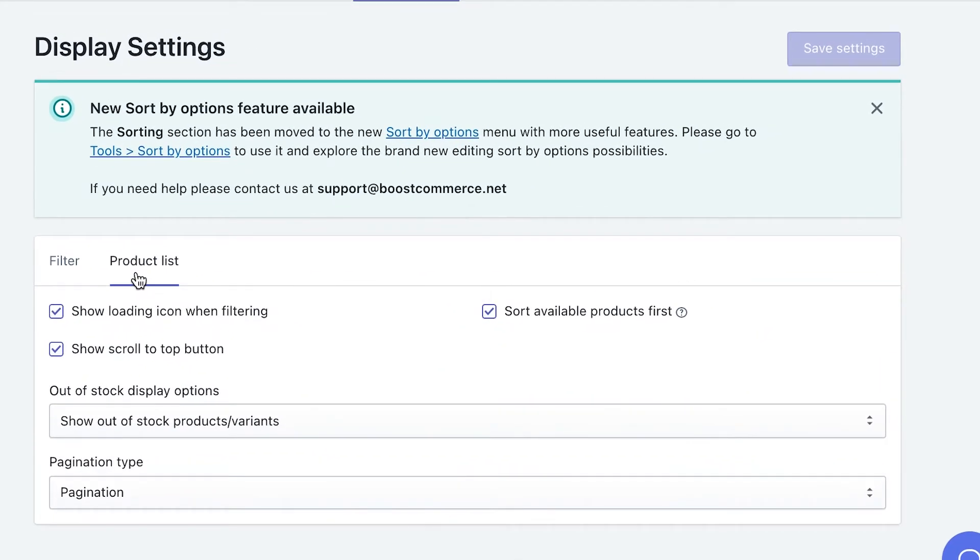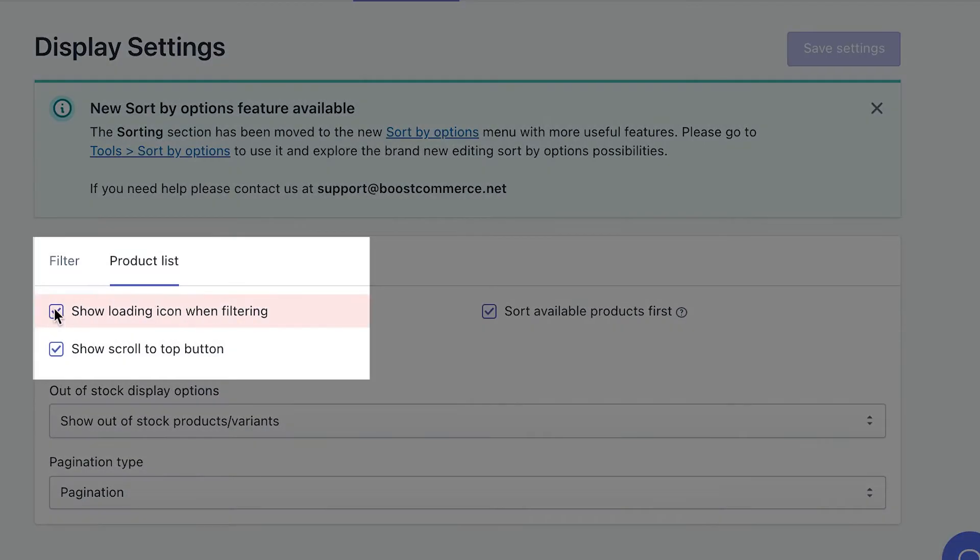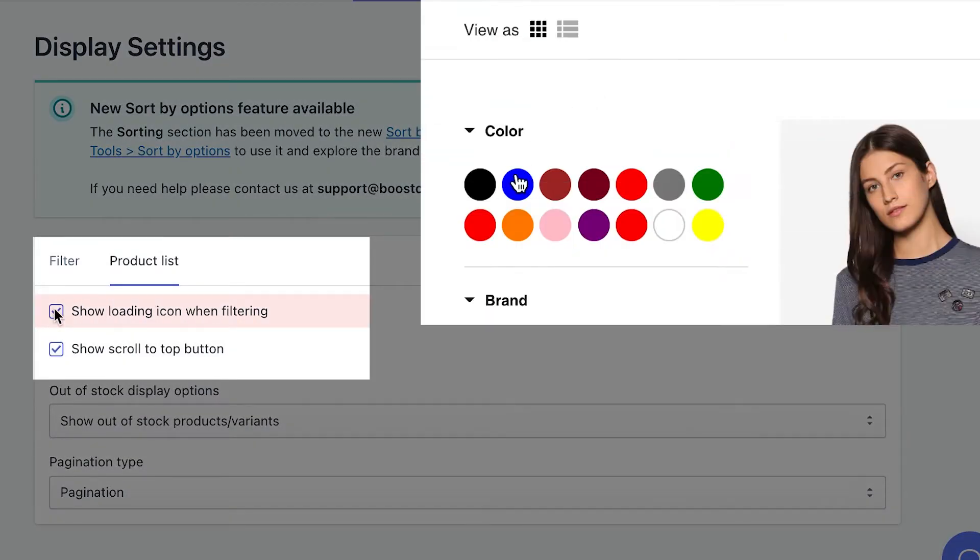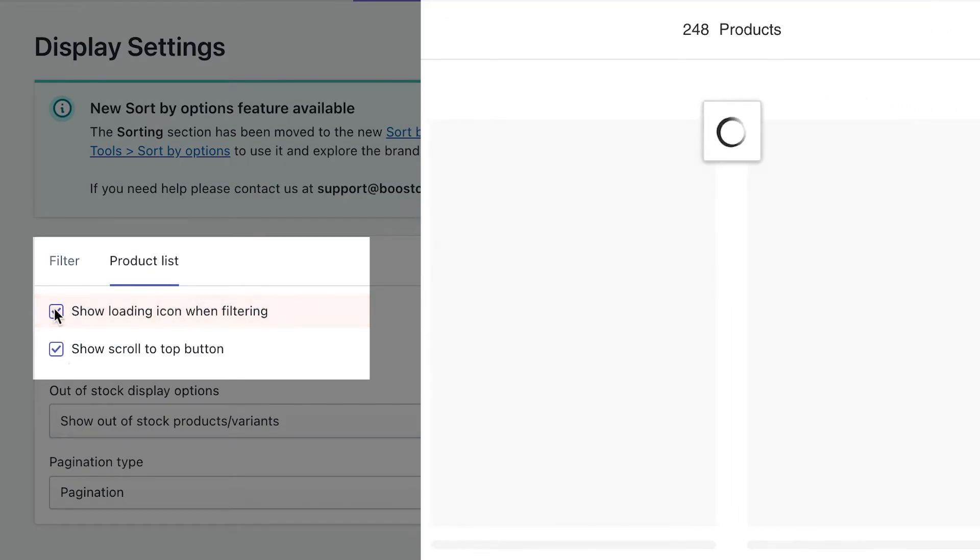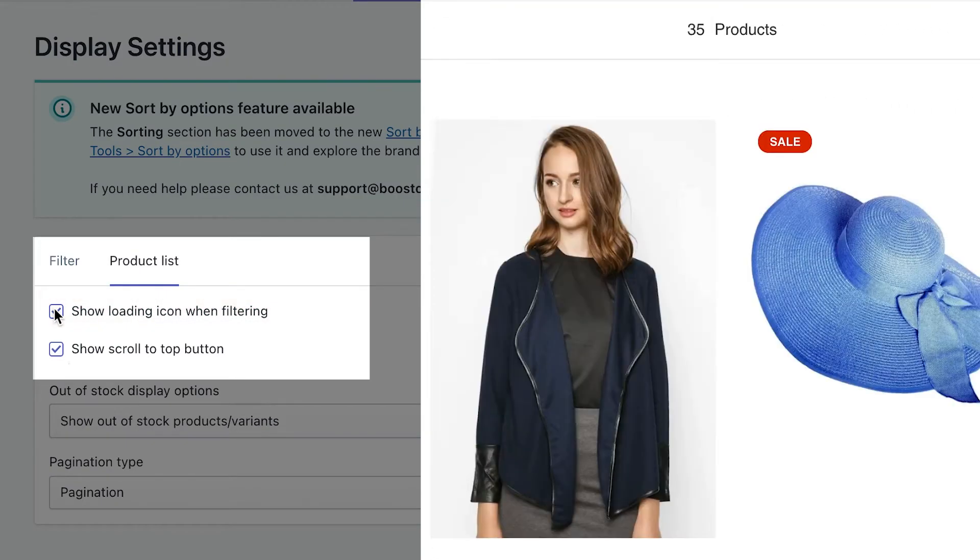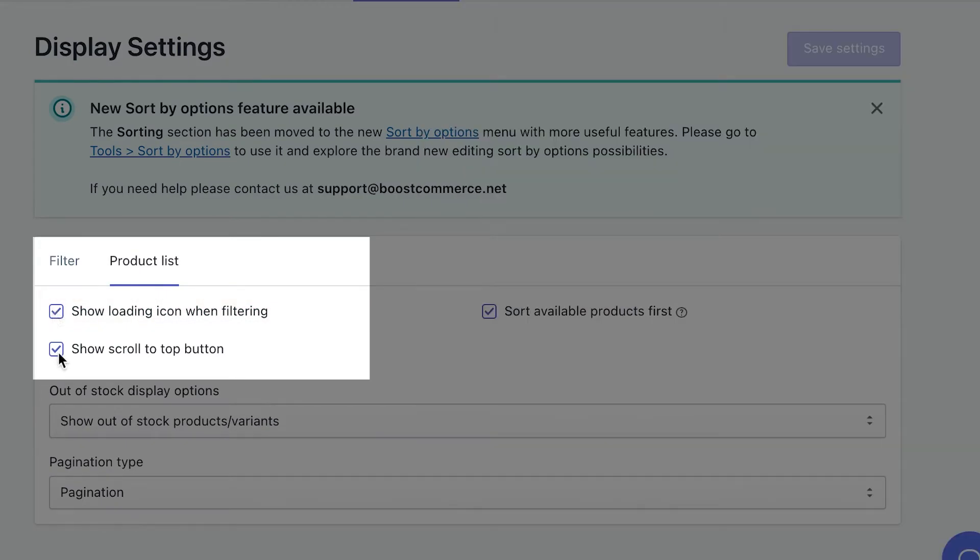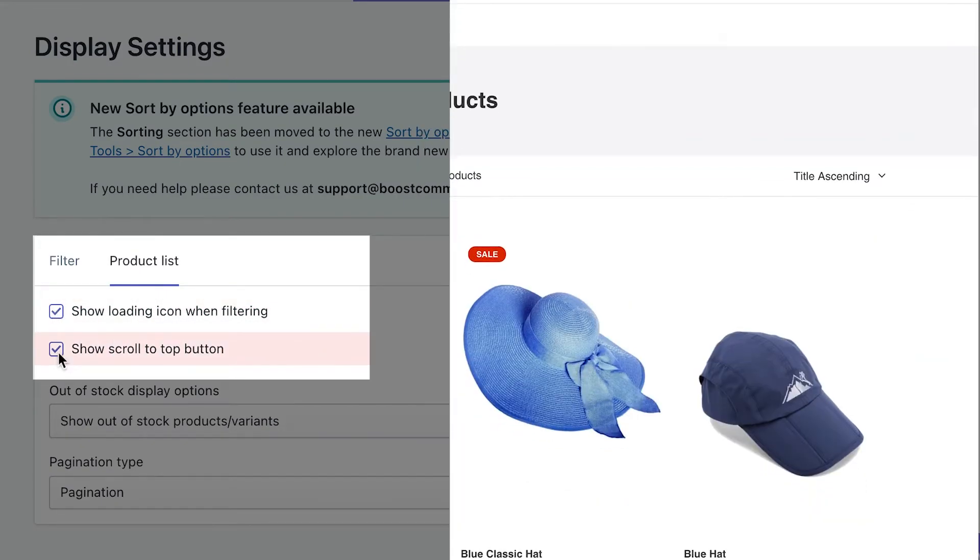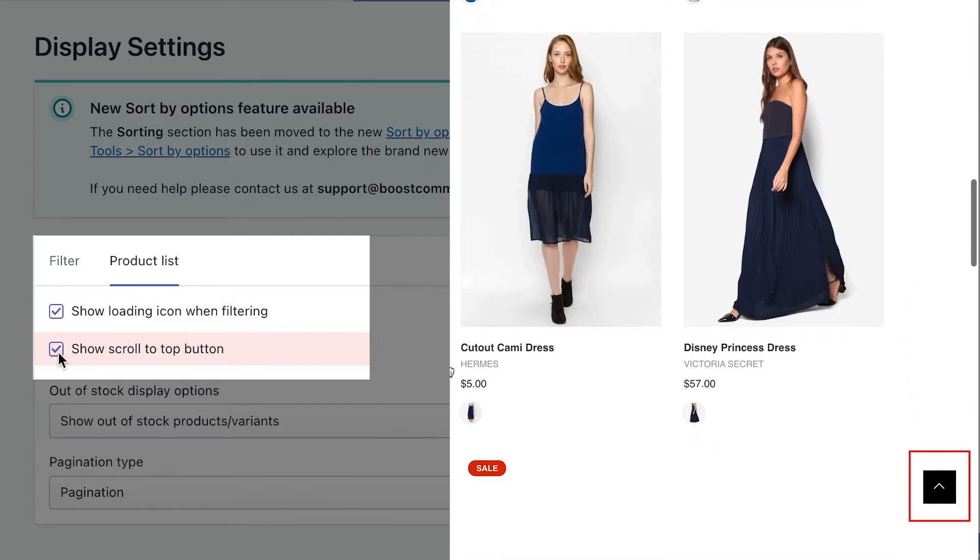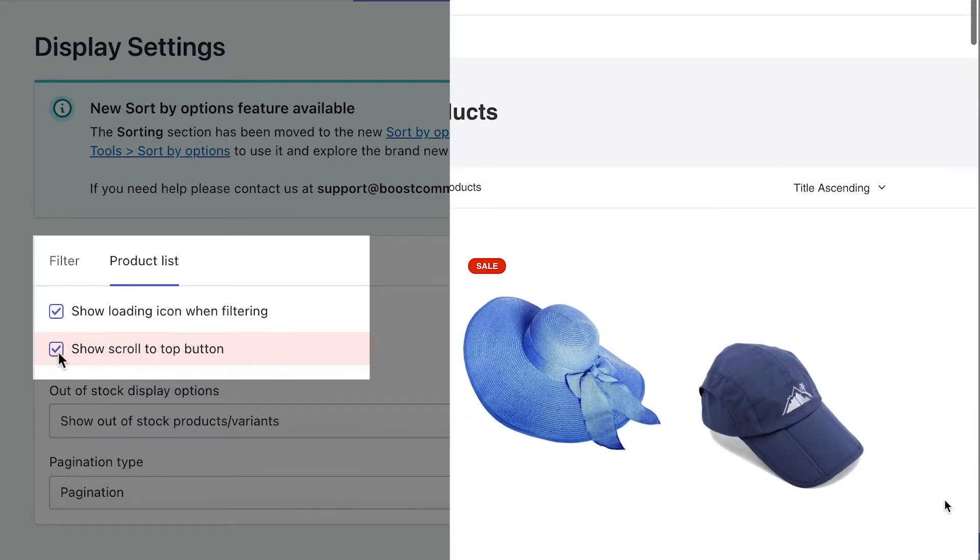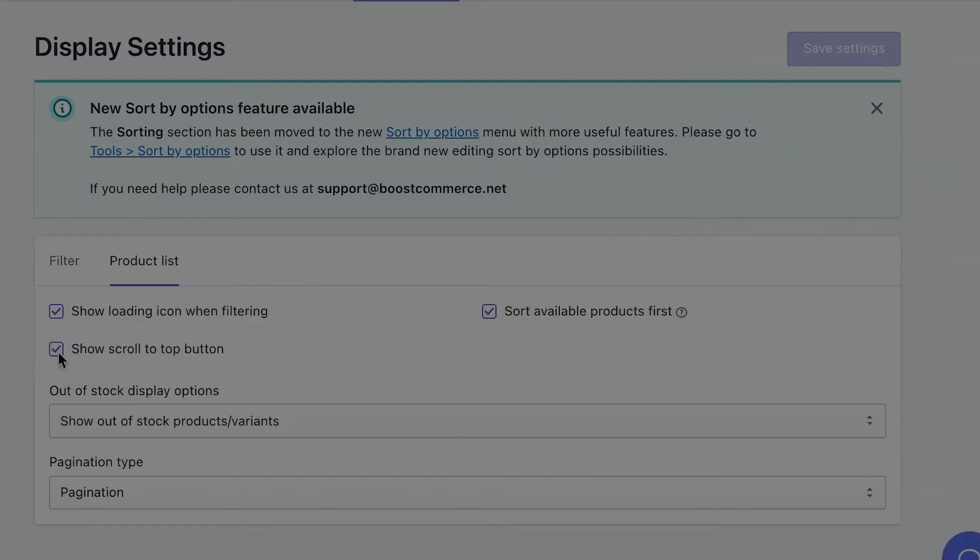Now let's move on to product list tab. This is where you can slightly adjust the display of your product listings while using filters. Show loading icon when filtering. If you check this option, the loading icon will display like this. This is the scroll to top button. Offer a helping hand for your customers to instantly jump to the top, so that they don't have to scroll a long way back.